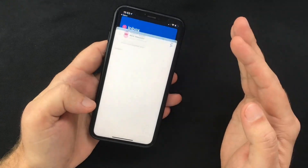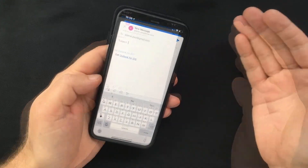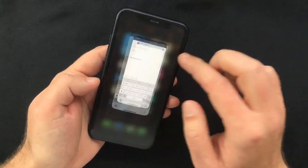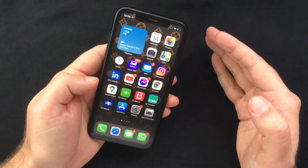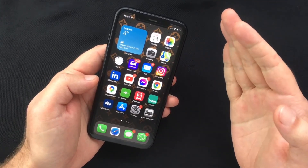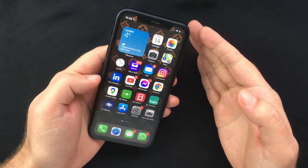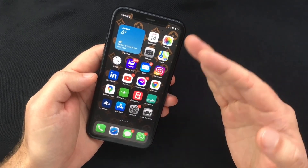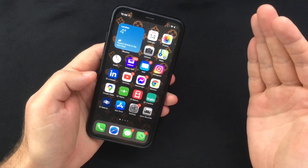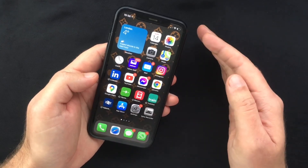Now every time you tap an email address, your default mail app will open and allow you to contact that address. Very easy to do and very handy. That's it for today's video — if you enjoyed it and found it useful please give it a thumbs up, and if you'd like to see similar or more tech-related content please subscribe to the channel. Thank you for watching and I'll see you next time.